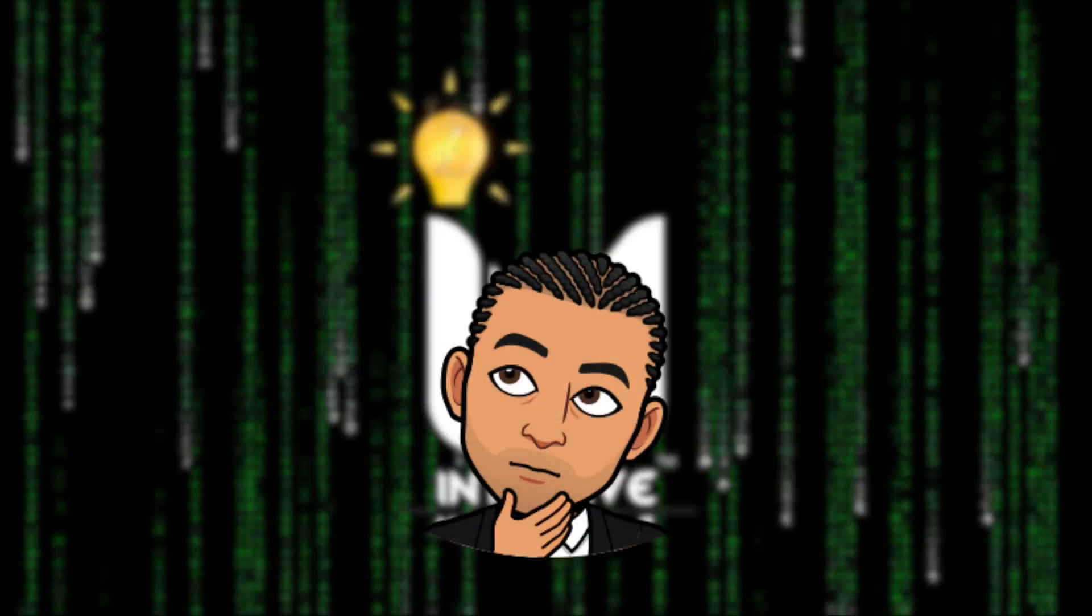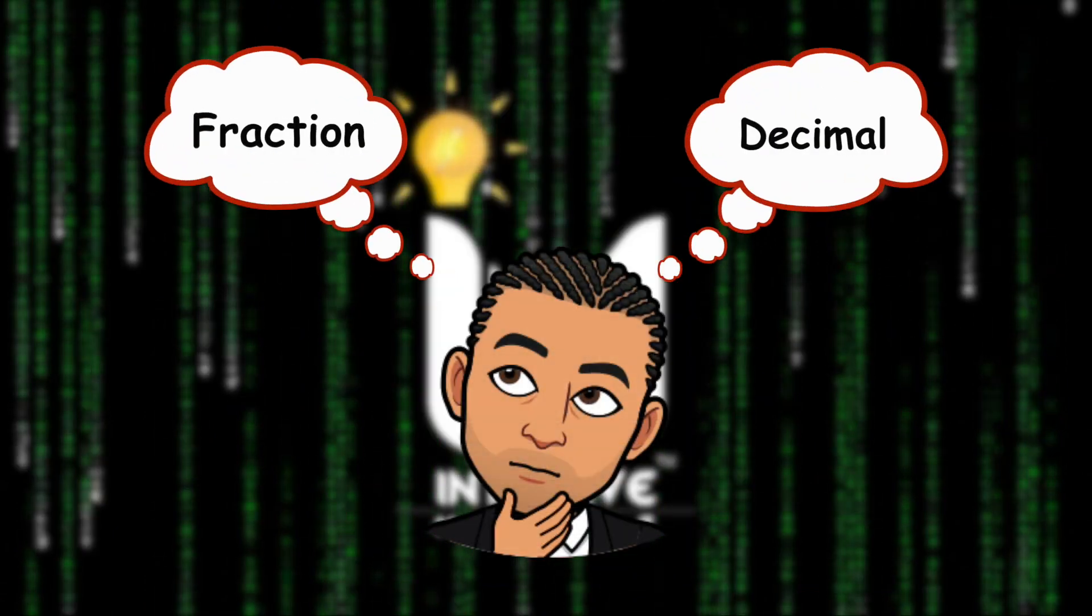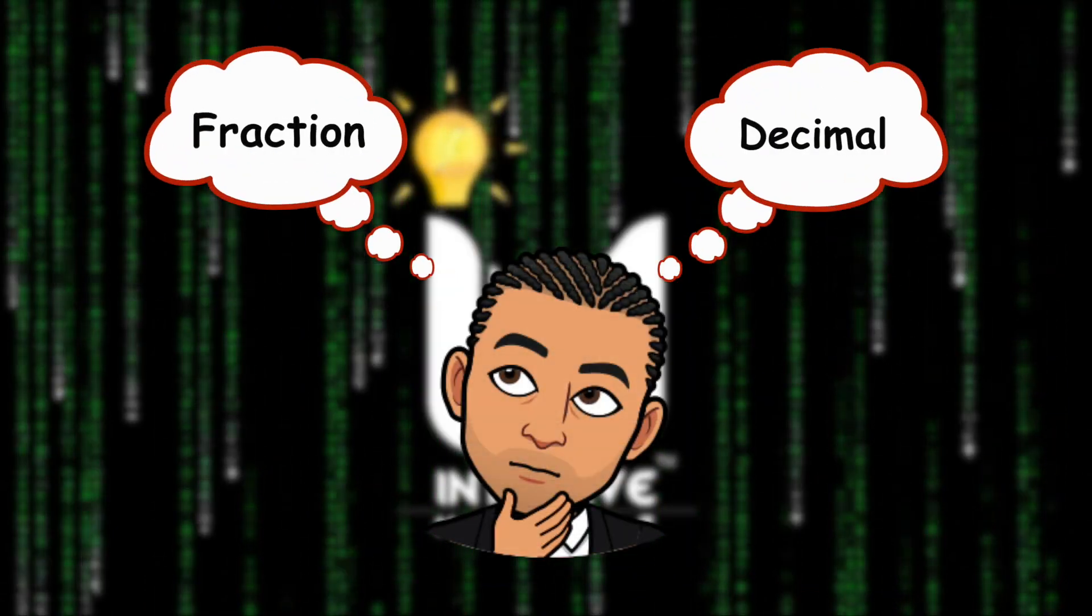Welcome back intuitive minds. In this video we'll learn how to write any number as a fraction or a decimal. So let's get to it.